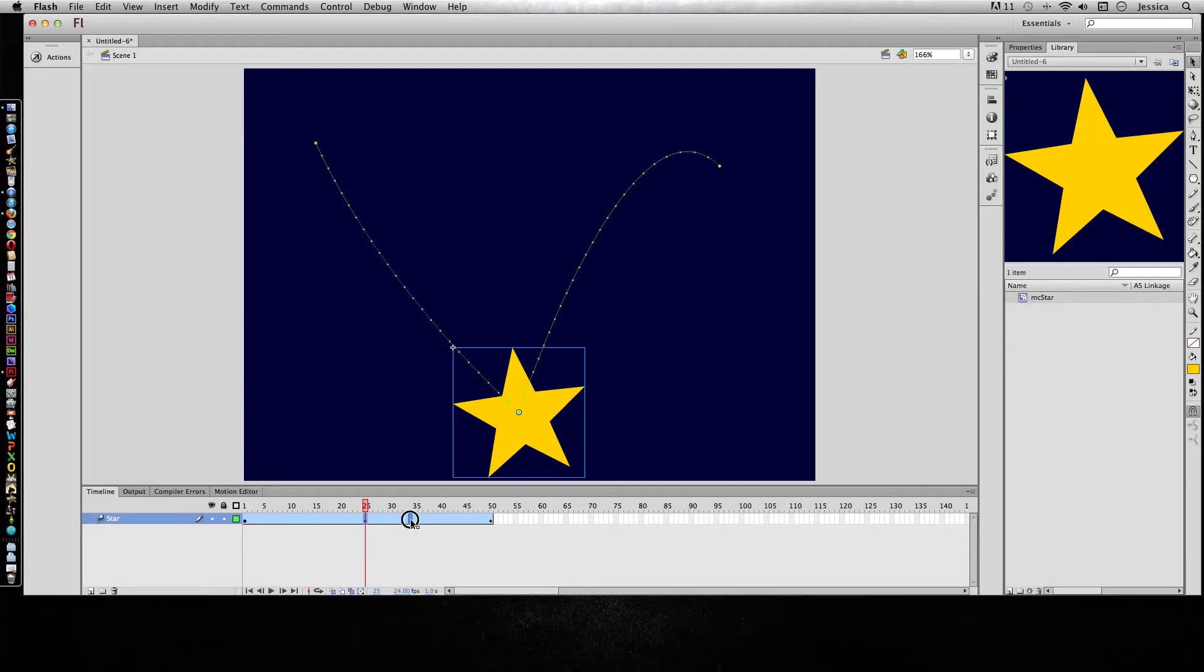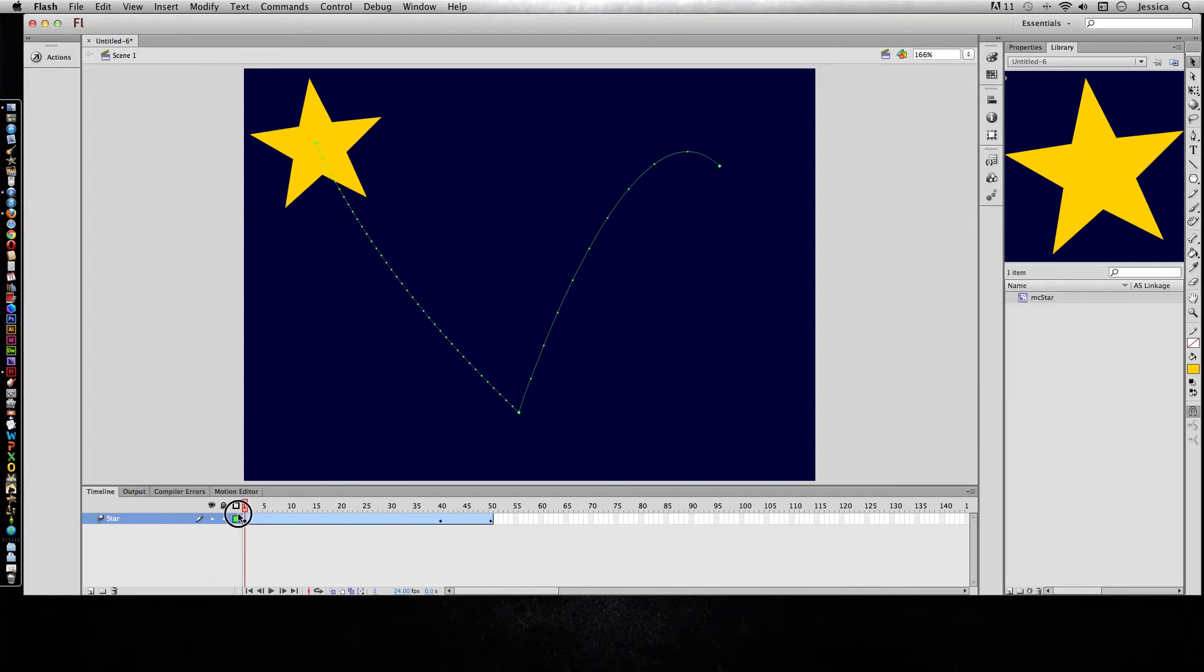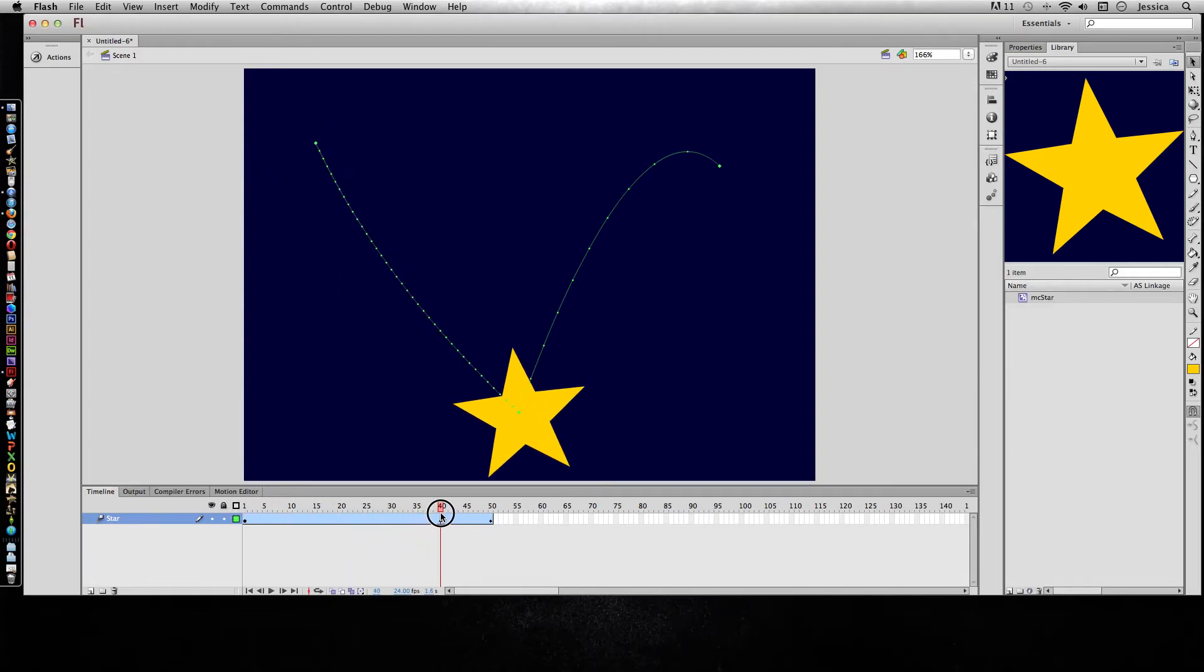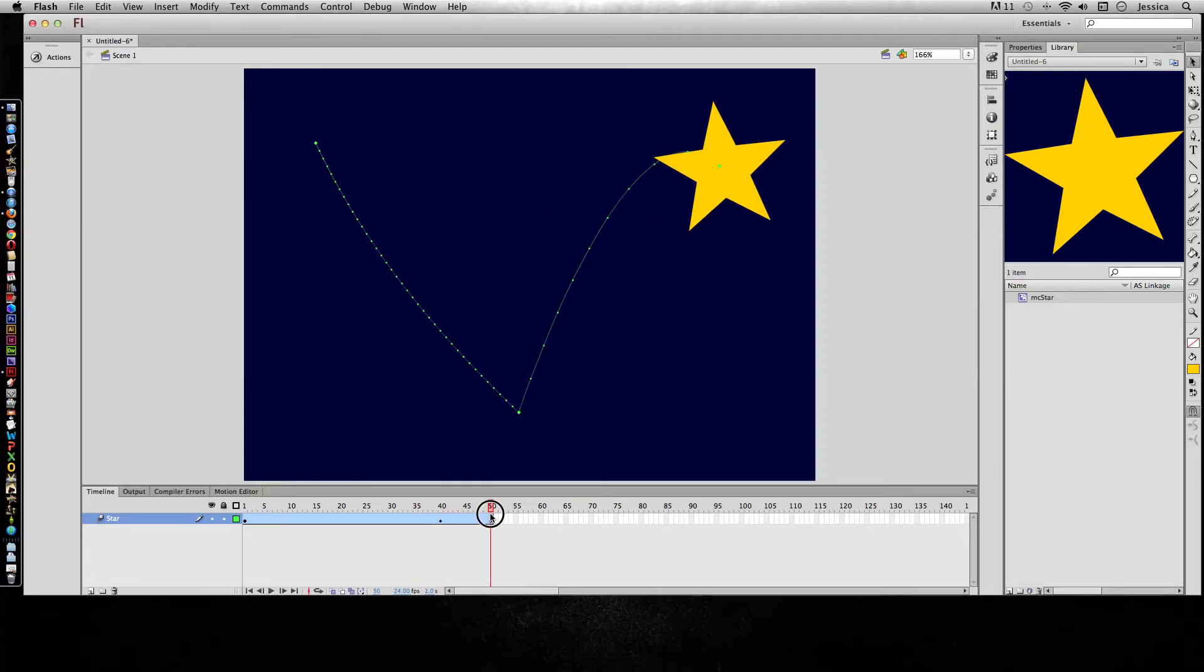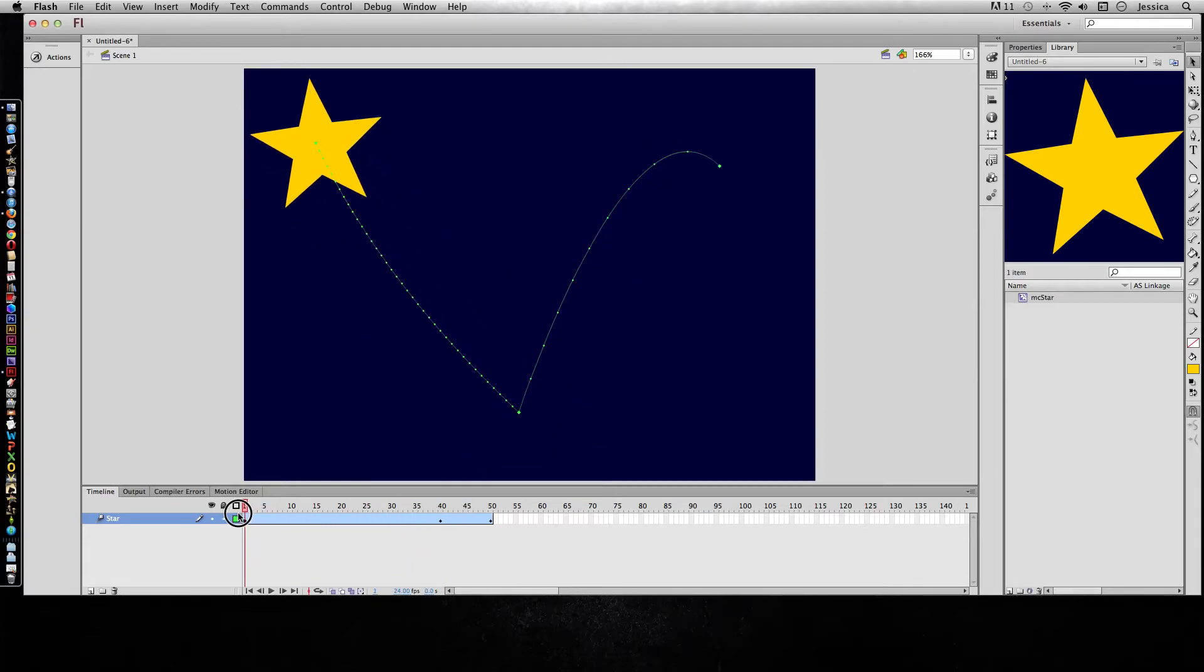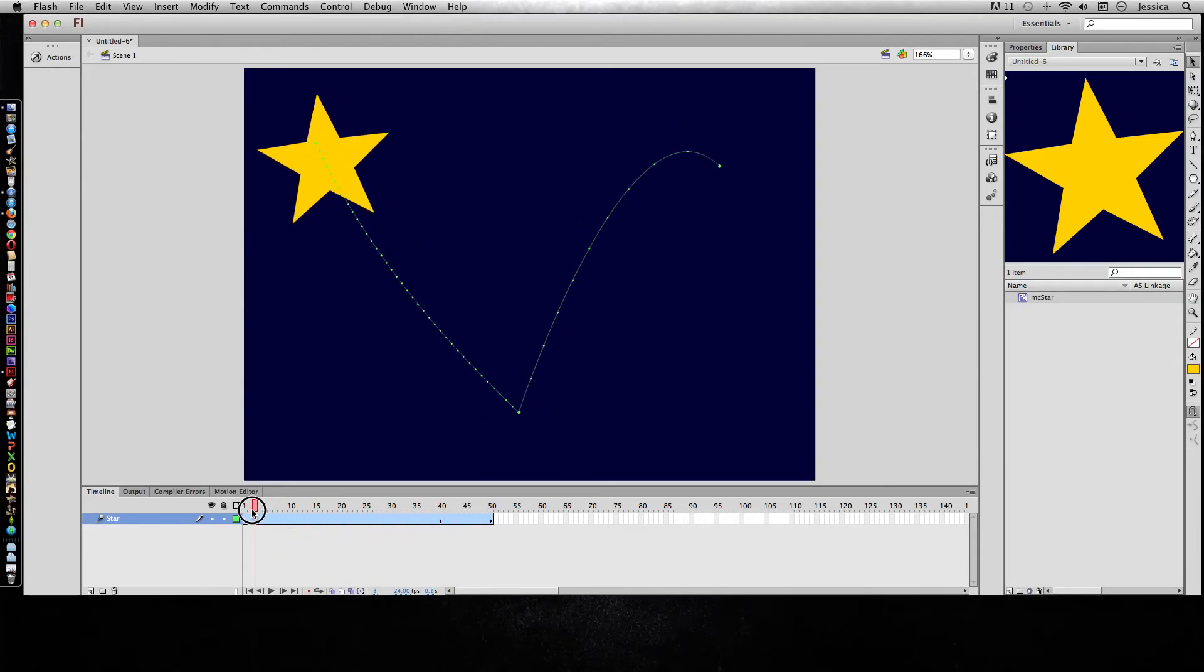So to show you an extreme example, if I put it on frame 40, it's going to take a long time to get from 1 to the 40th frame, and then from 40 to 50 it goes really fast. So that's one way that you can manipulate and work with time by moving your keyframes around in your motion tween.